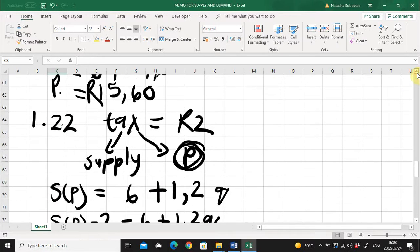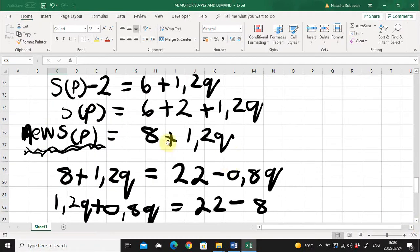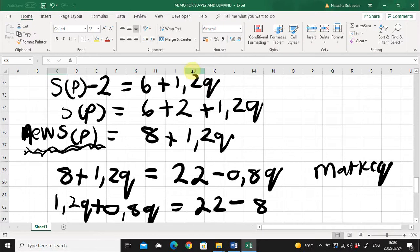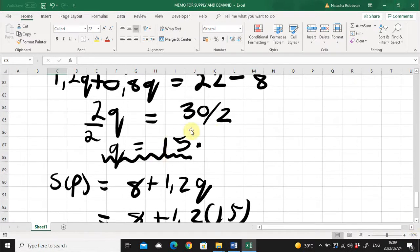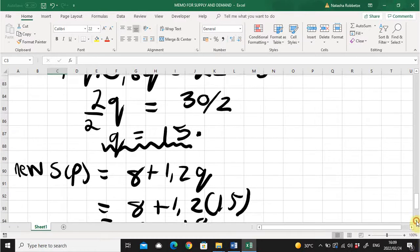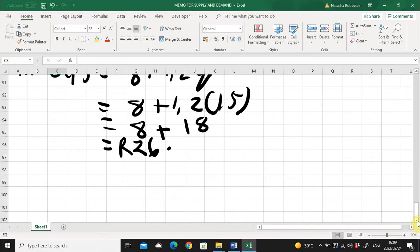To summarize 1.2.2: when a tax of 2 Rand is imposed, we adjust the supply function by subtracting the tax from the price, giving us a new supply function. We then set this new supply function equal to the original demand to find market equilibrium — because market equilibrium means supply and demand are equal. We solved Q equals 15, then substituted into the new supply function to get the equilibrium price of 26 Rand. That was question one.